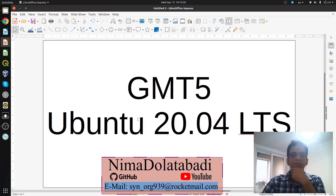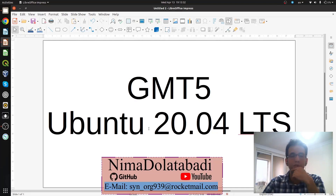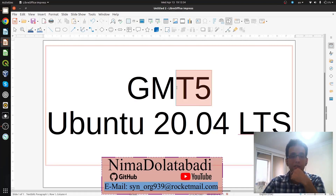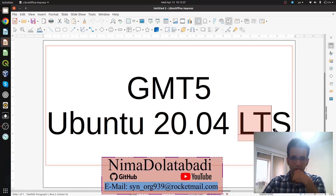Hello everyone, this is another video. I'm going to tell you about installing GMT5 on Ubuntu 20 LTS.